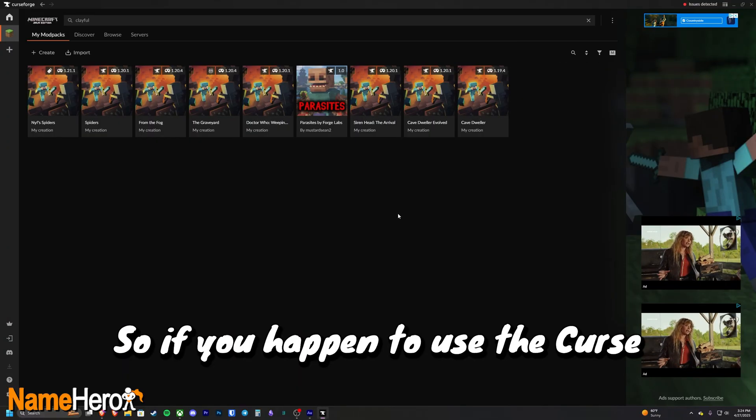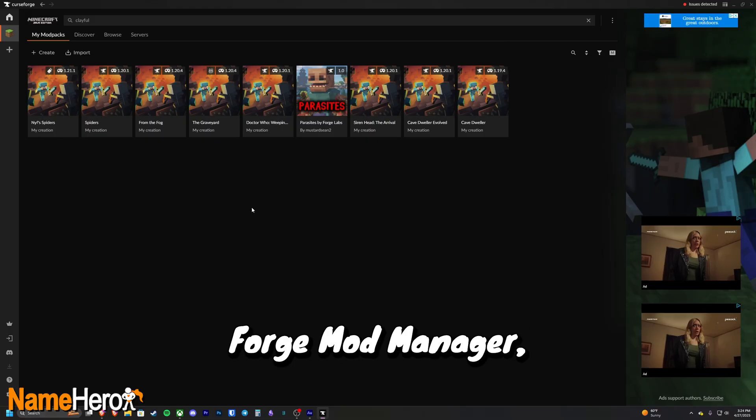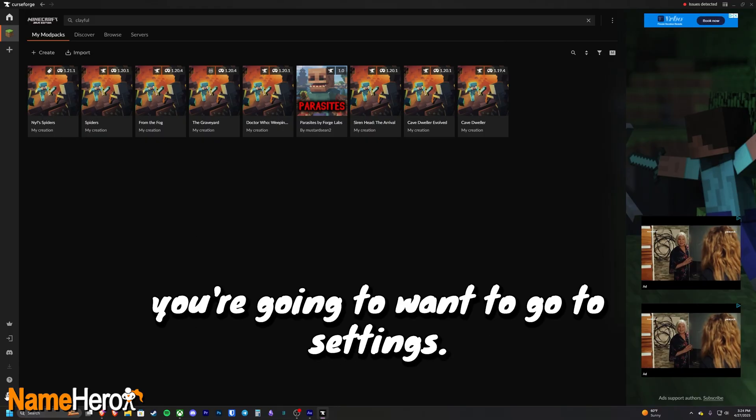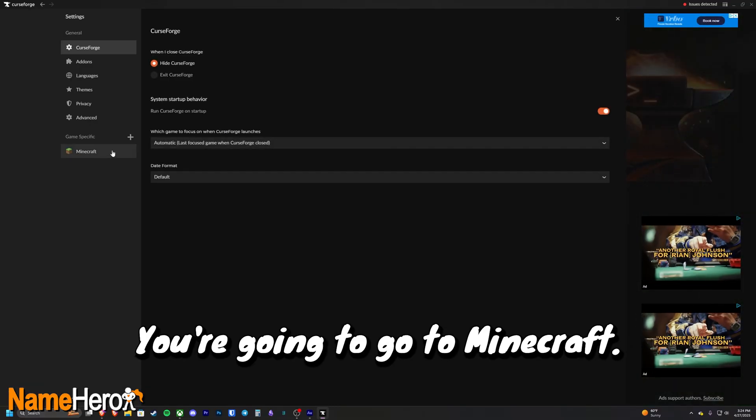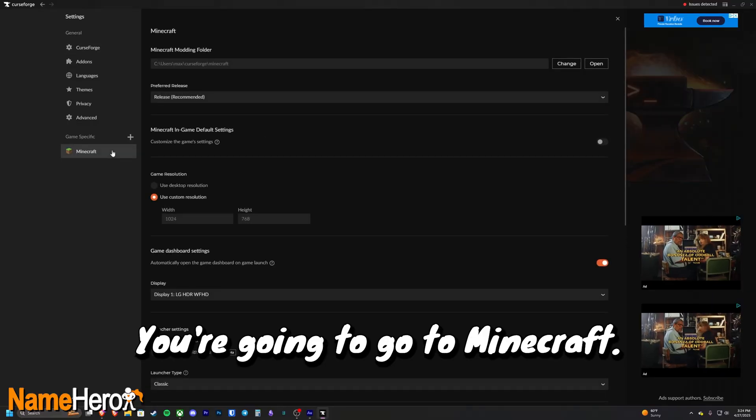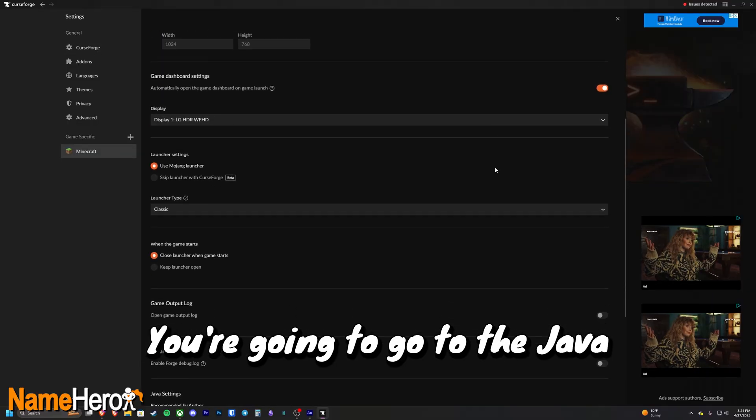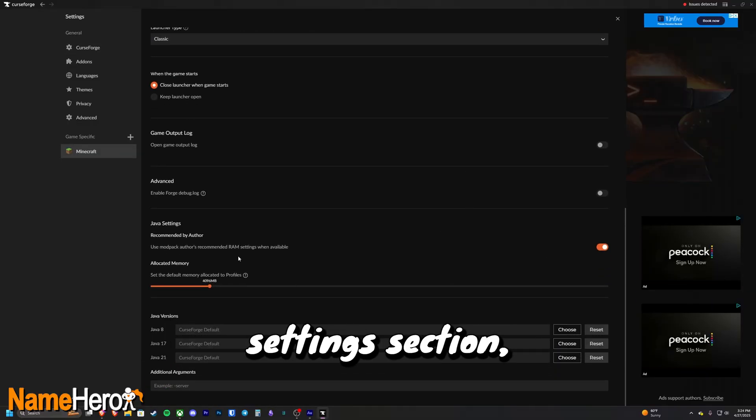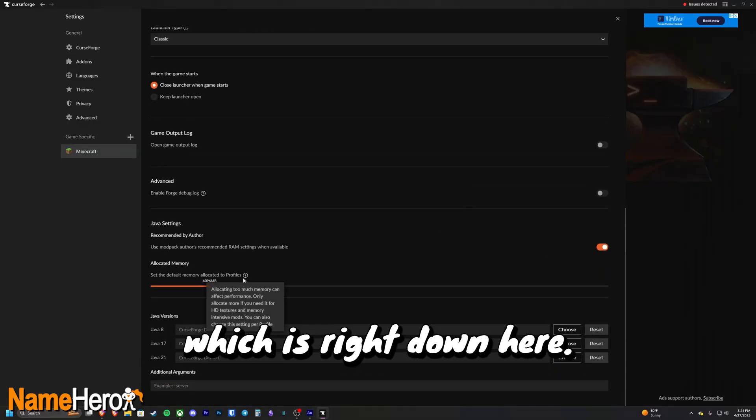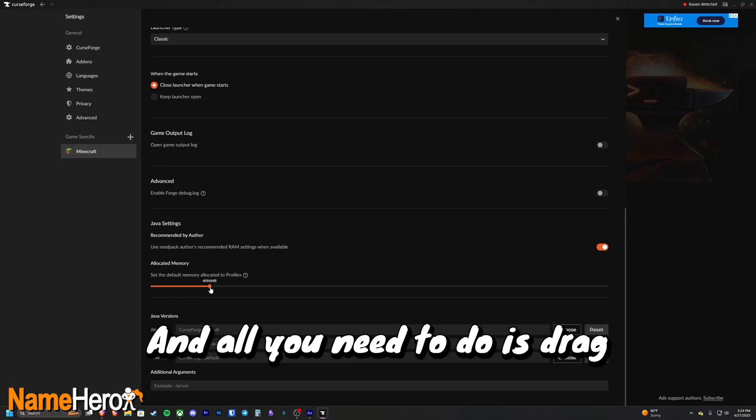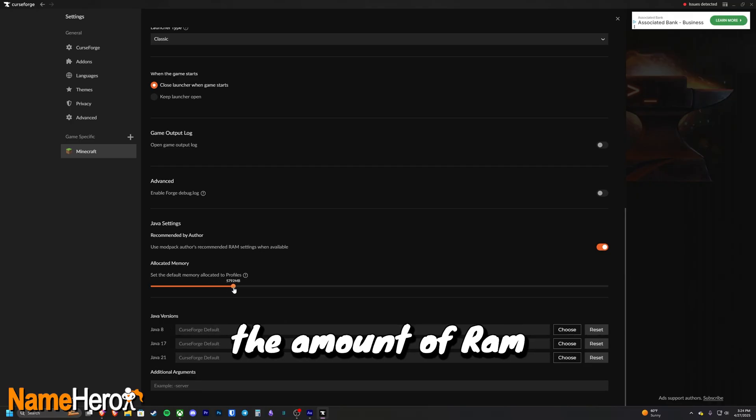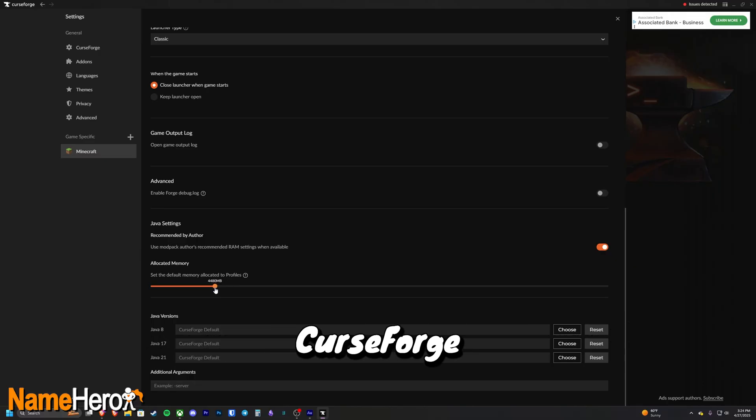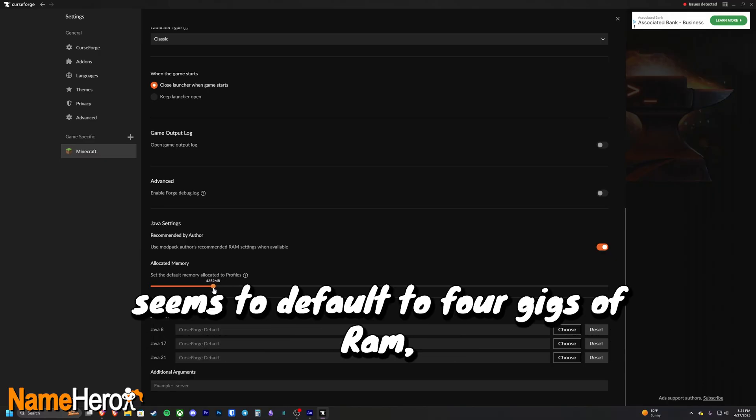So if you happen to use the CurseForge mod manager, you're going to want to go to Settings, you're going to go to Minecraft, you're going to go to the Java Settings section which is right down here, and all you need to do is drag the amount of RAM you want to allocate to Minecraft.